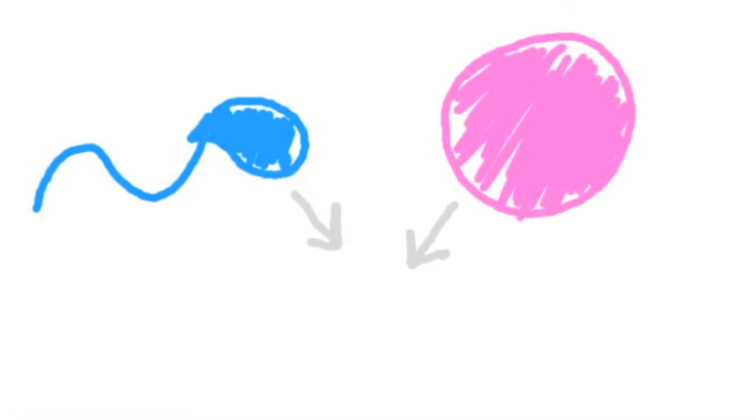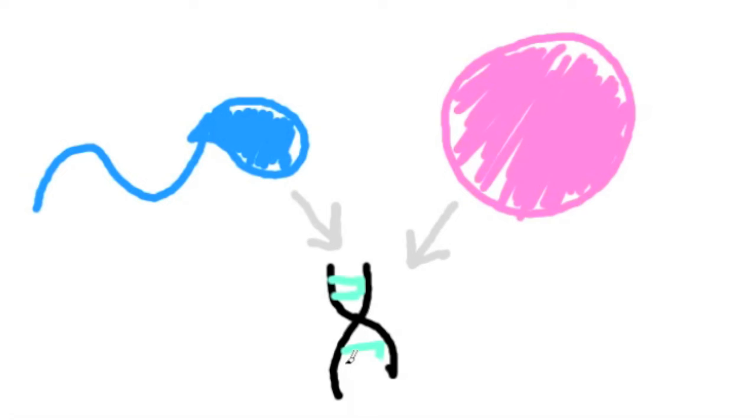Once combined, a unique new set of DNA was created, making you look like you.